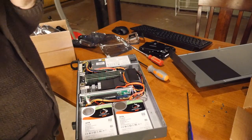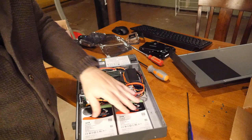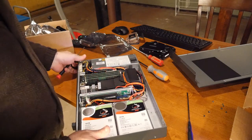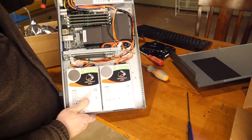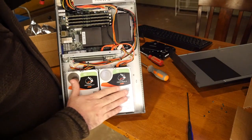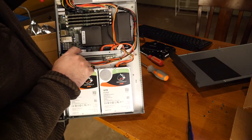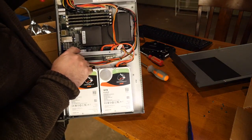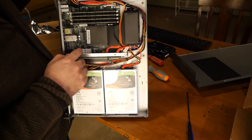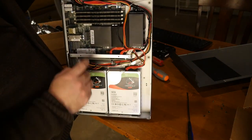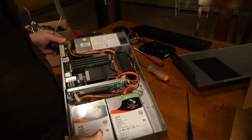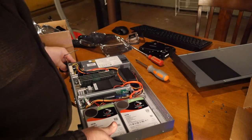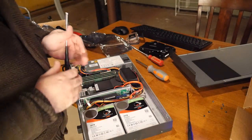And there we have it everybody. We have two 10TB Seagate IronWolfs, and we have 1TB of M.2 on the board. This should be enough.